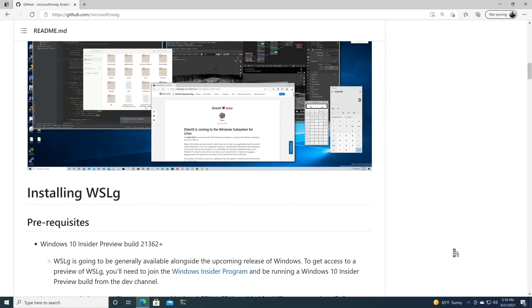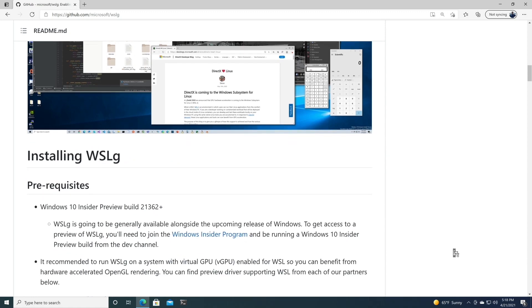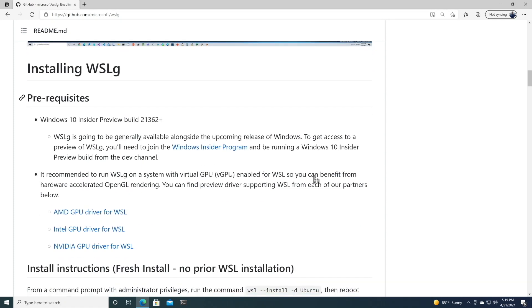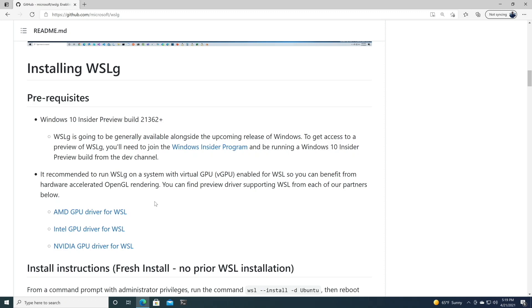Here are the instructions and you can get to them at aka.ms/WSLG or github.com/Microsoft/WSLG. The prerequisites are pretty simple. The latest build of Windows Insider Preview, which is at the time of this recording, is 21364.